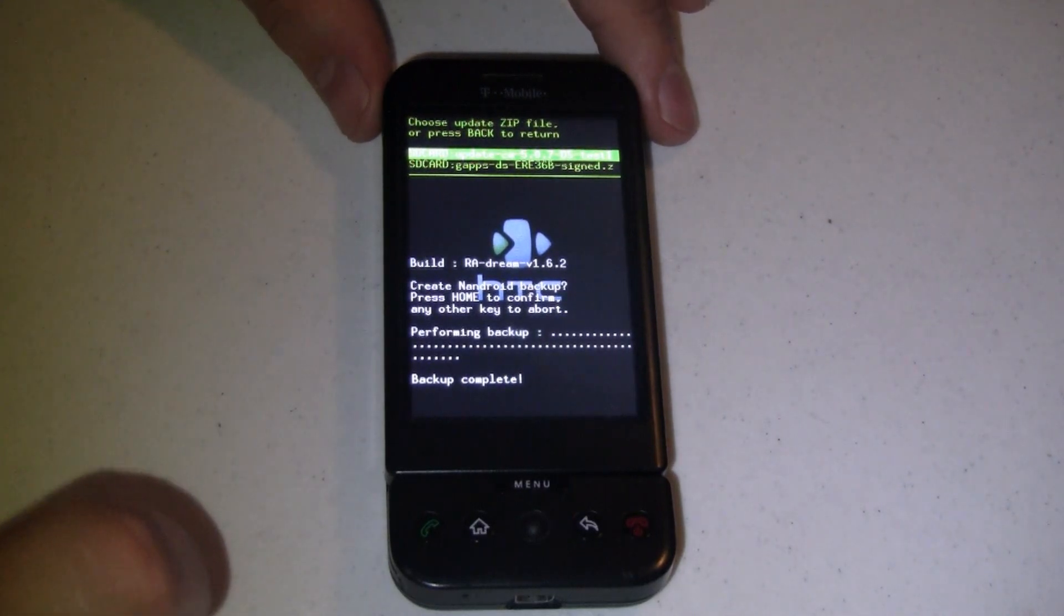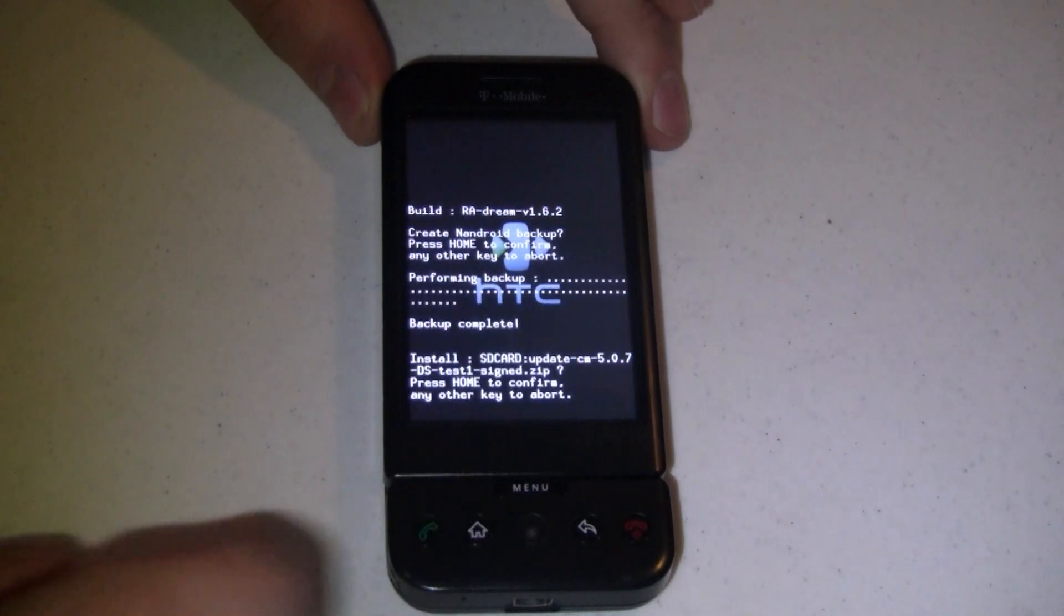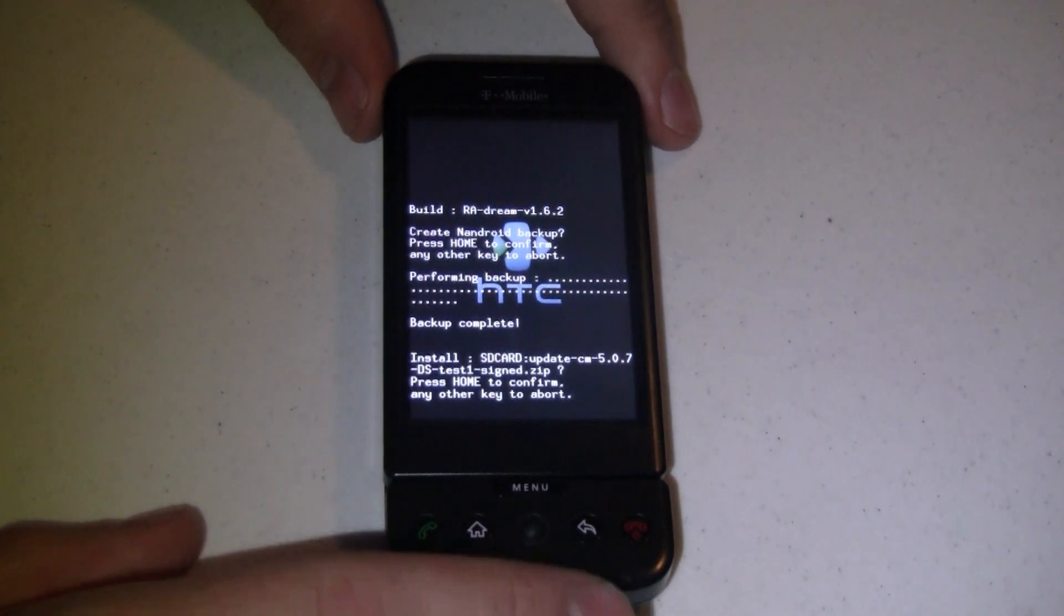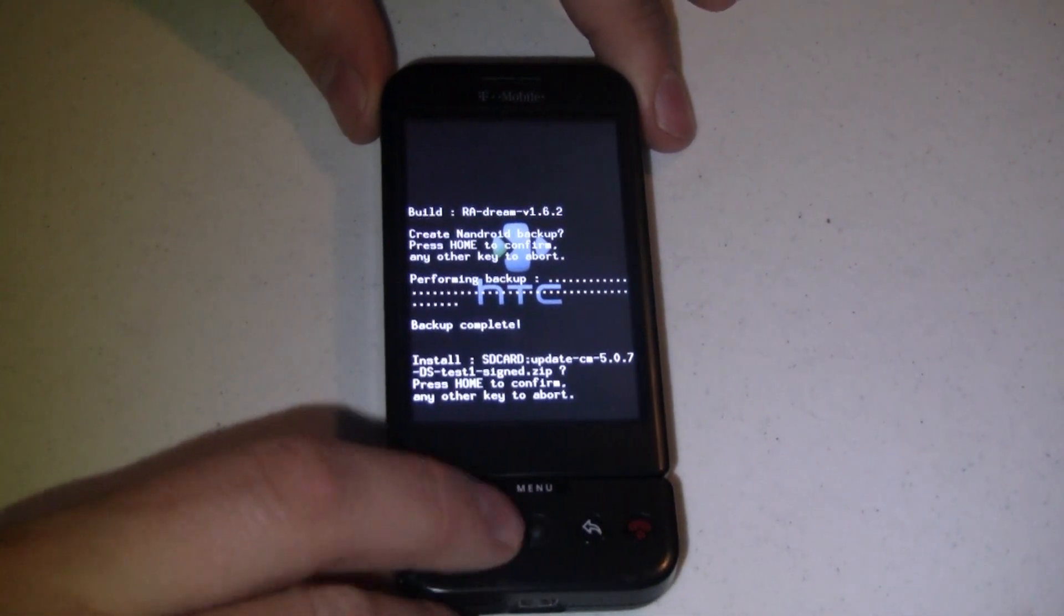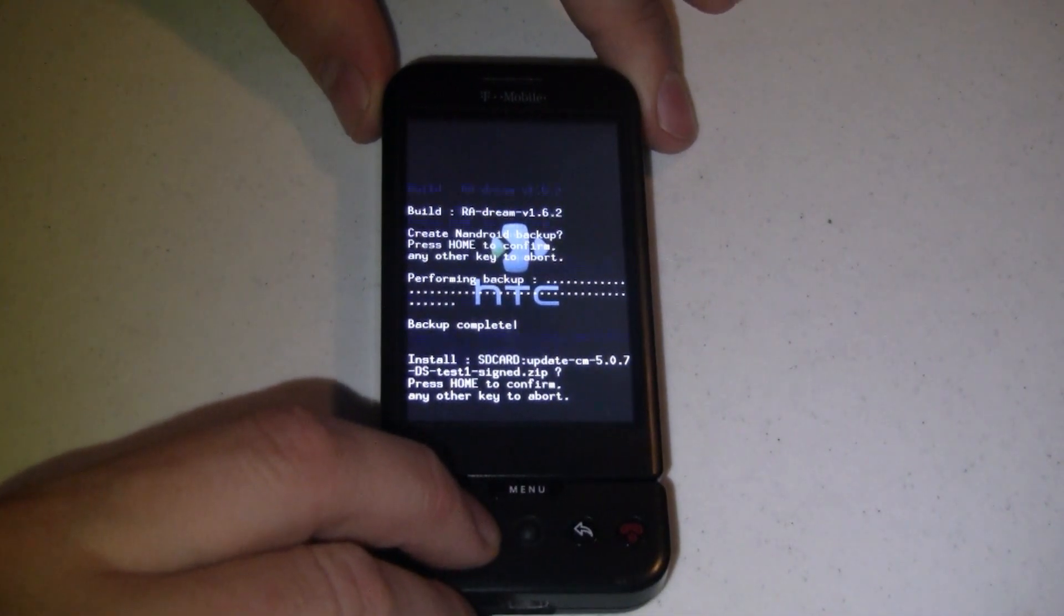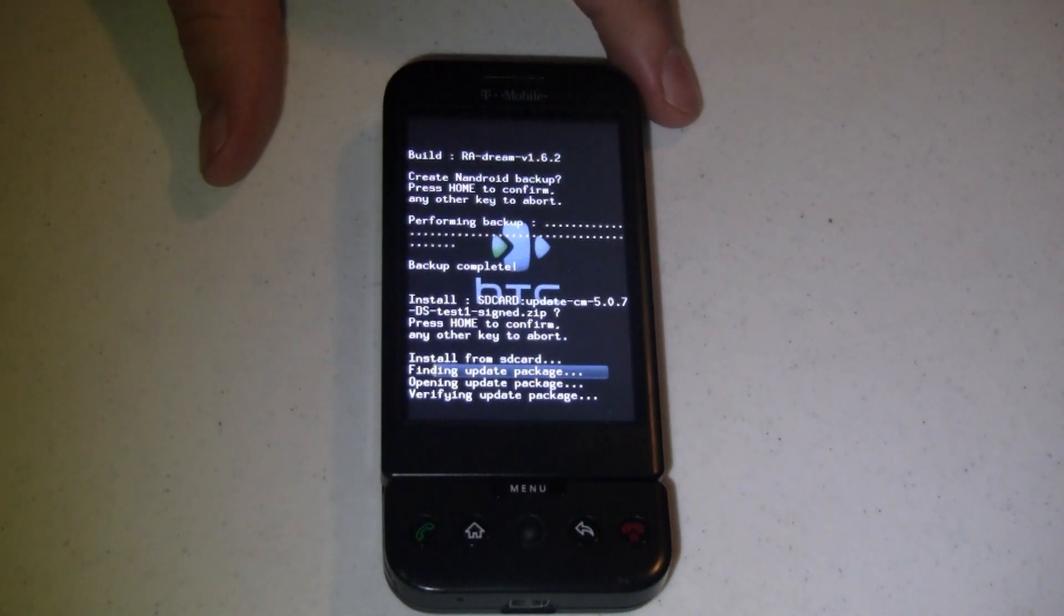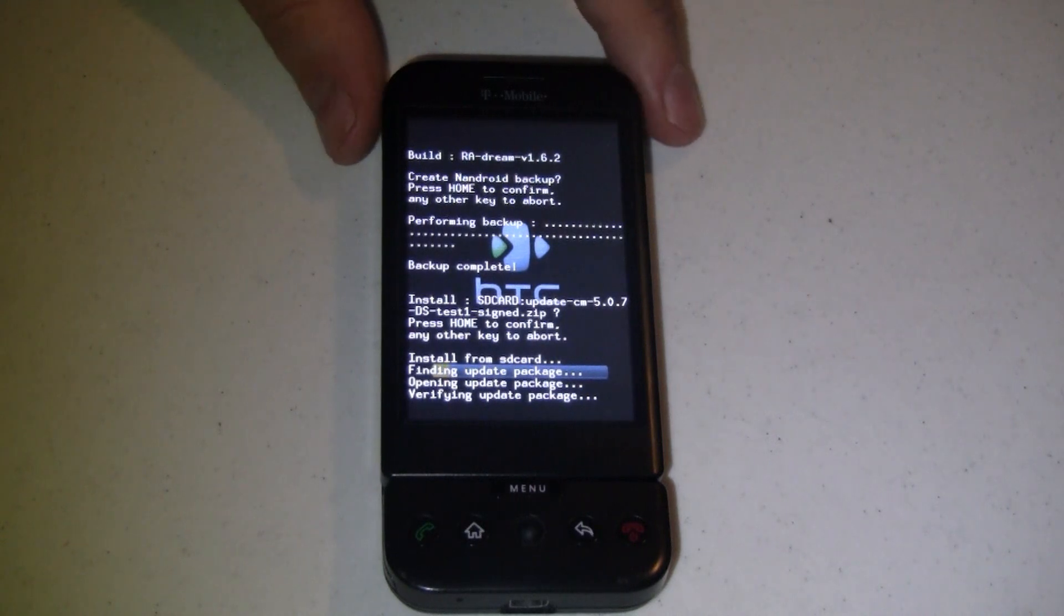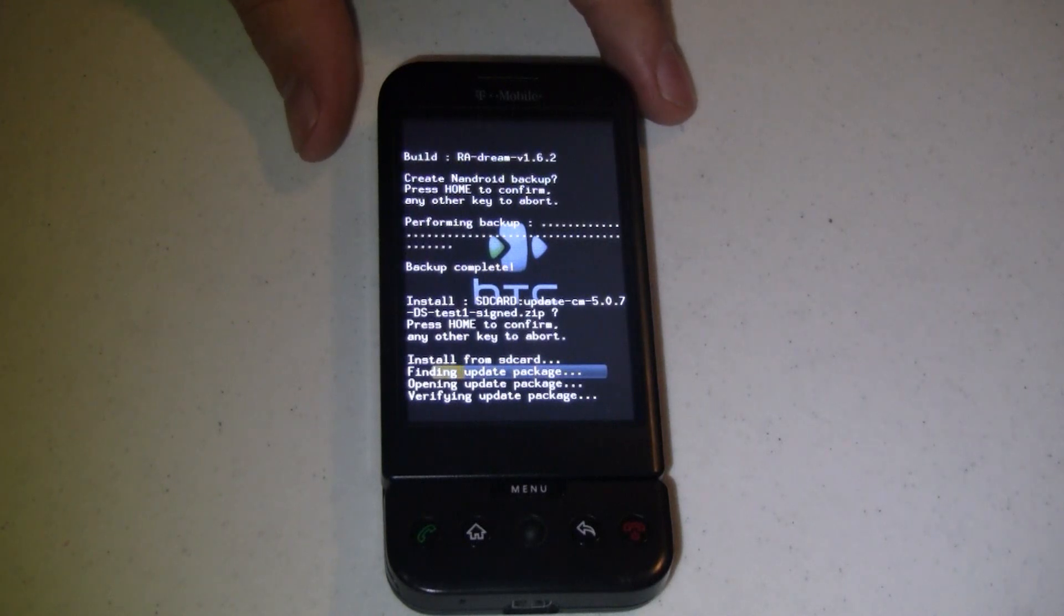So from here we've got that selected. And I'm going to press the scroll button. And it asks if I want to do that. Remember, this is a G1, so I have to press the home button to confirm. And it says that it's installing from the SD card, finding the update, opening the update, verifying the update. And it's going on and doing its thing. This is probably going to take a few minutes, so I'll let it complete and we'll be right back.